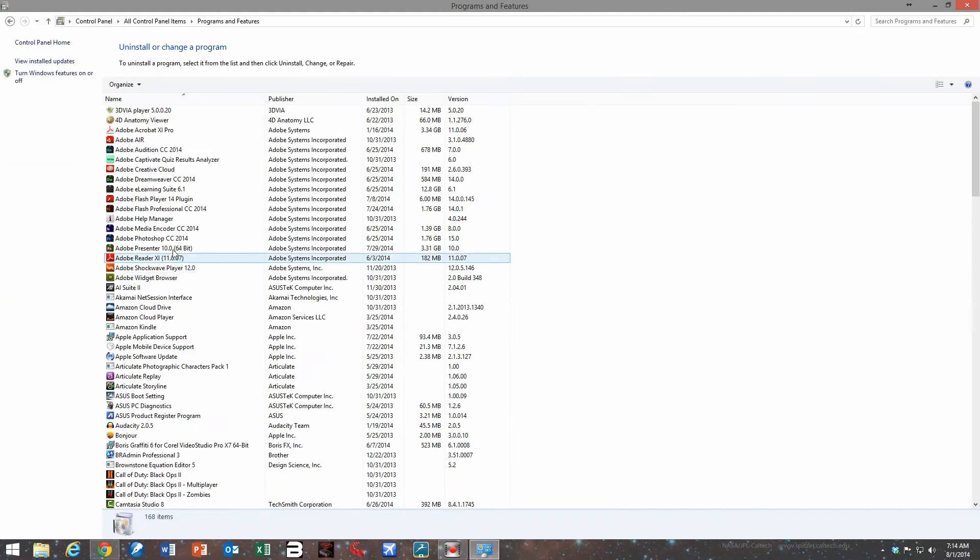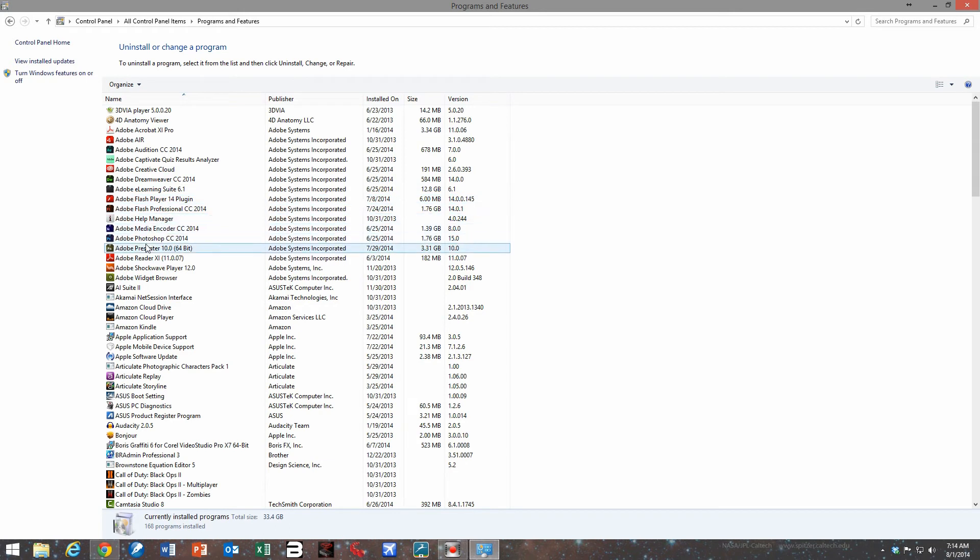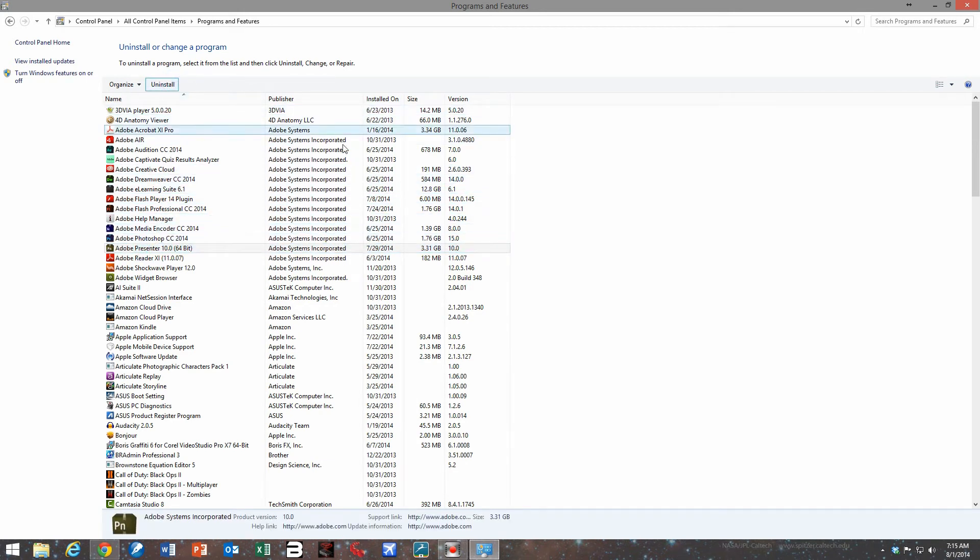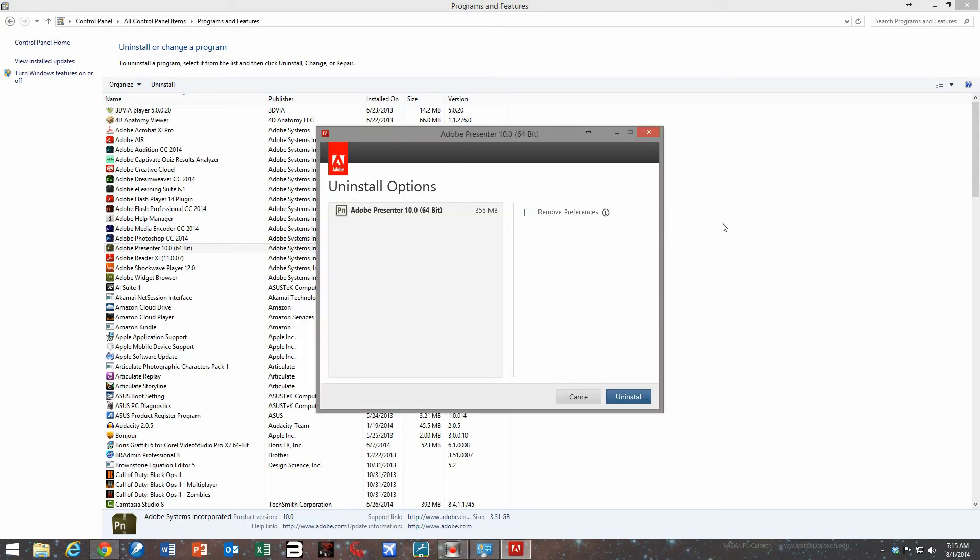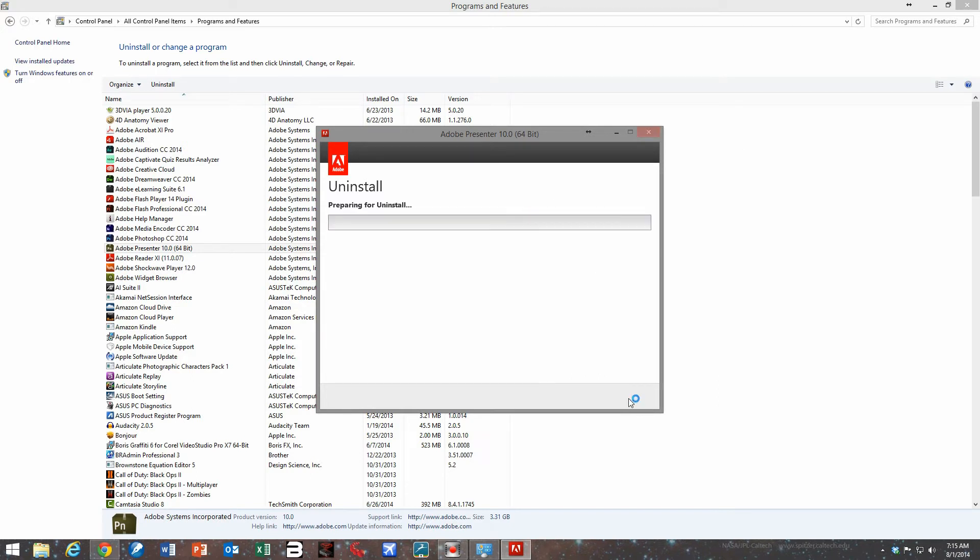So let's do this. Adobe Presenter 10 64-bit, let's uninstall. We're going to remove everything, preferences, everything that it gives me the potential to remove from the system.